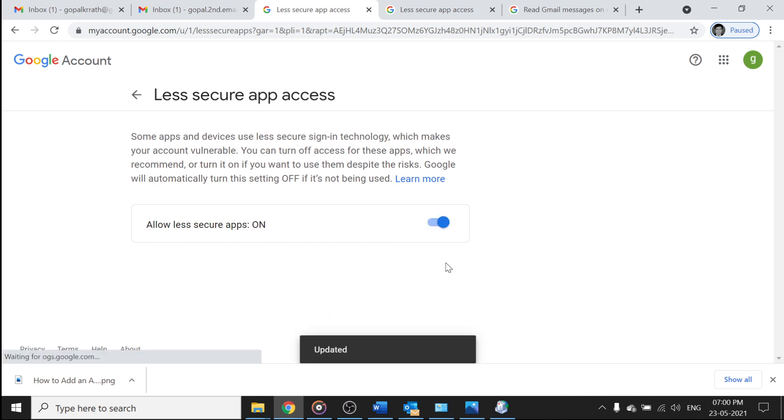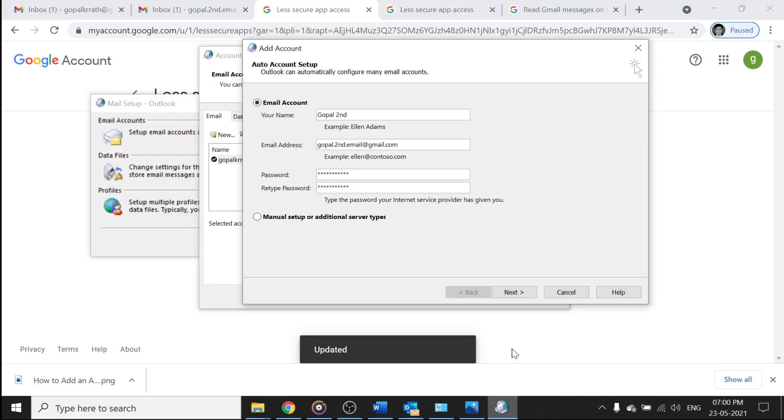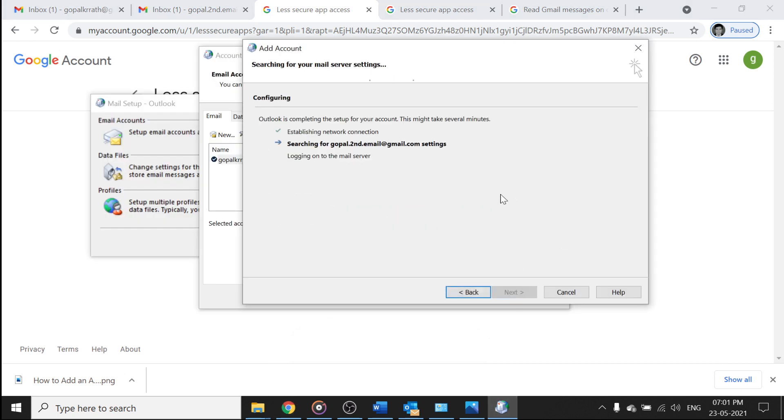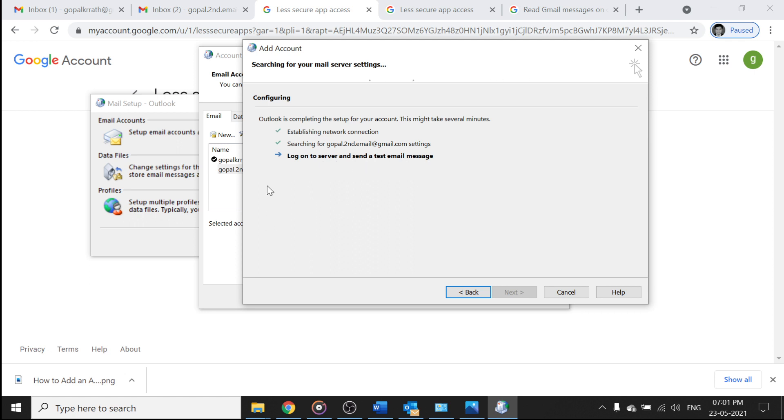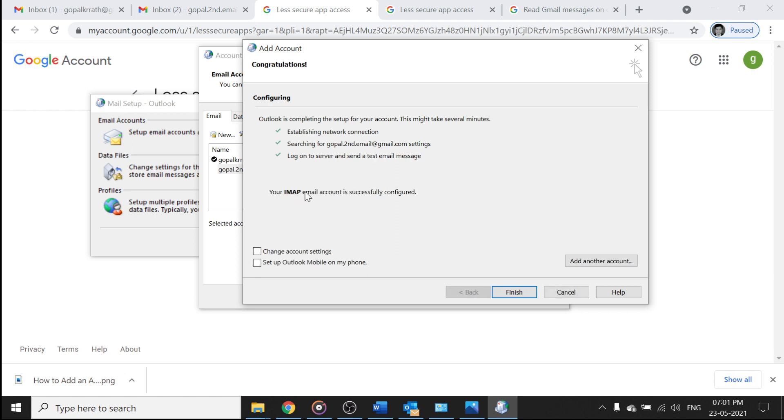Now let's try it, now keep the same things, click on next. So you can see here, login to server and sending the test messages, it is testing in the backend. So you can see here your IMAP email account is successfully configured.